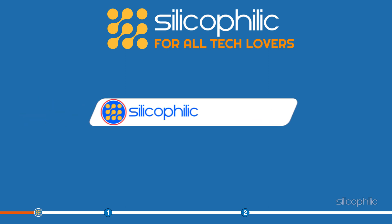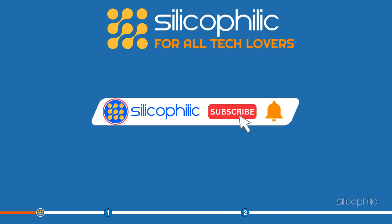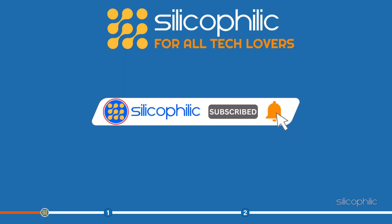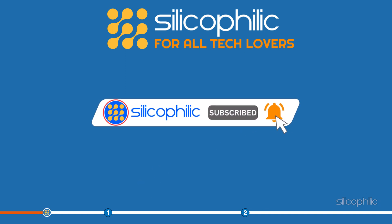Before we get into the solutions, subscribe to our channel for future tech support.